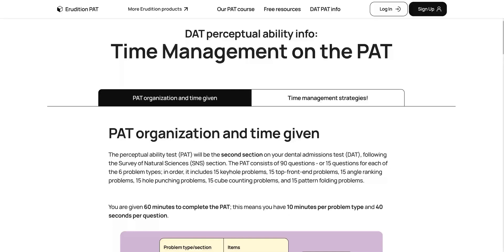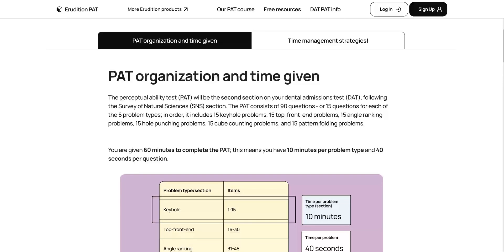Let's talk about time management on the PAT. Specifically, we're going to be talking about how the PAT is organized and how much time is given, as well as several time management strategies that you can use on your PAT. This is a document that you can find on our website eruditionprep.com if you click on DAT PAT info.